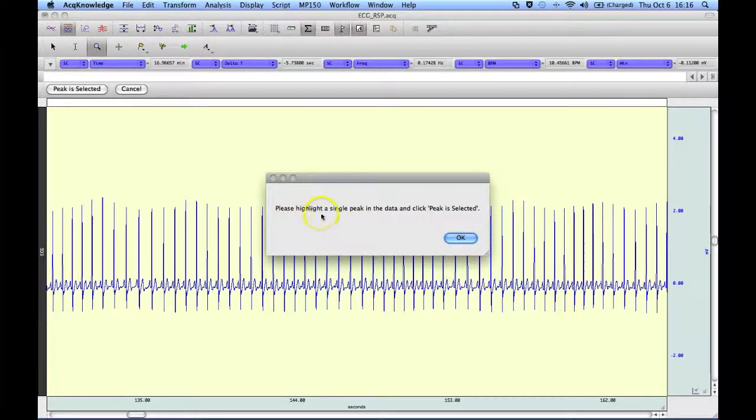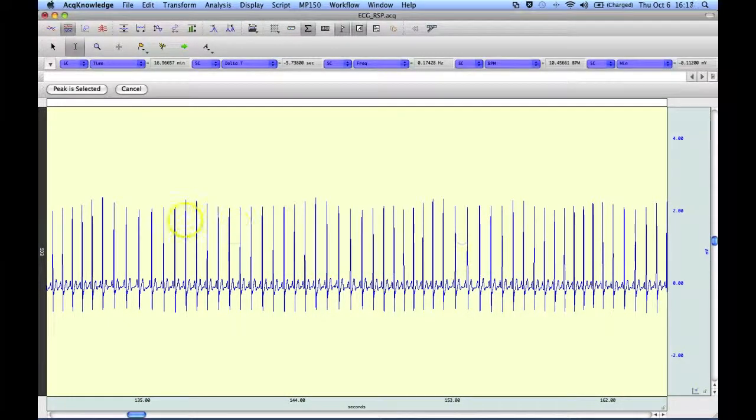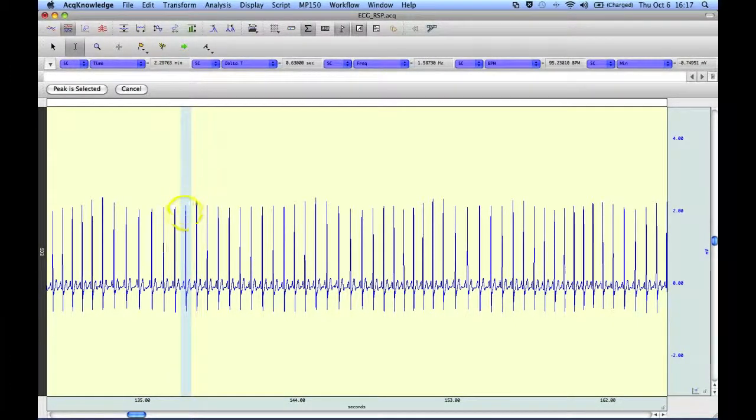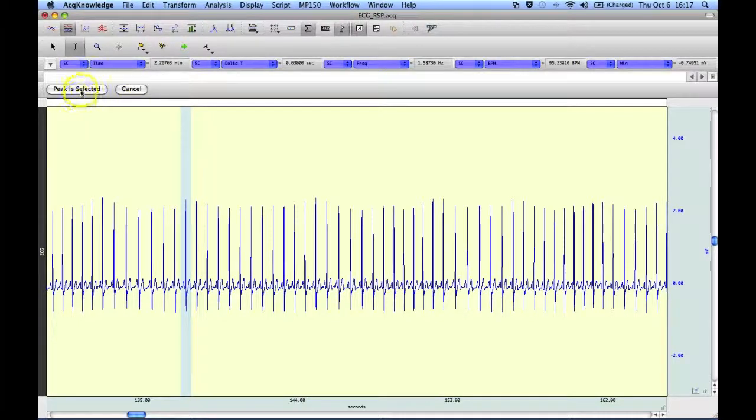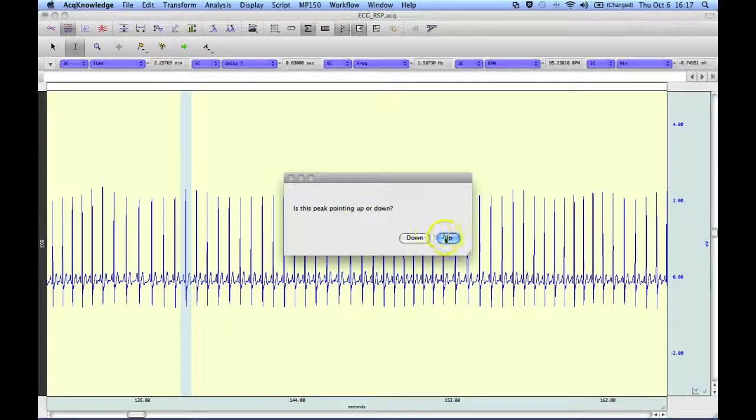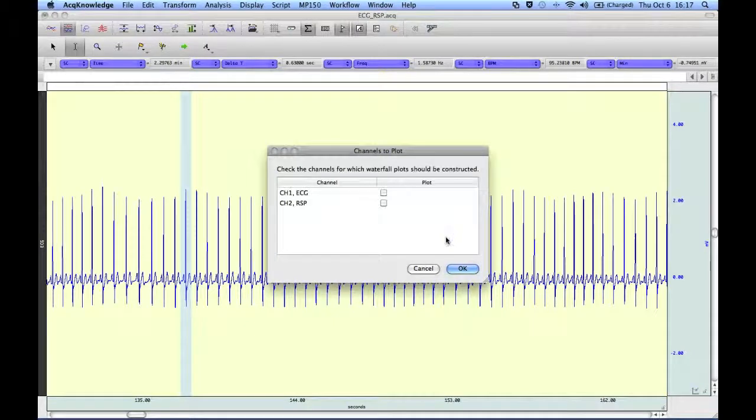So we're asked to highlight a single peak in the data. I'm going to highlight one single ECG complex, my peak is selected, and the peak is going up.